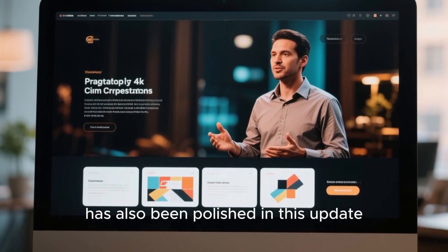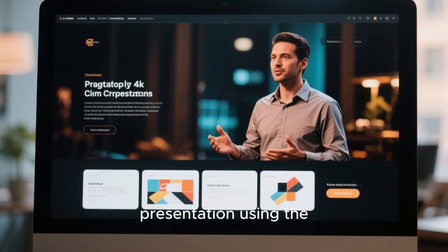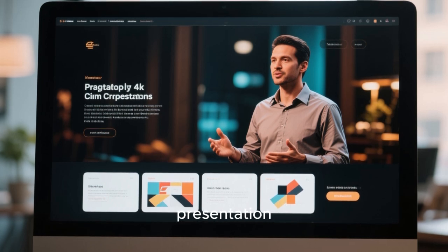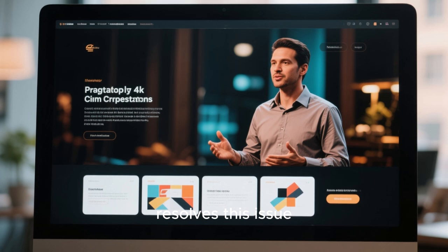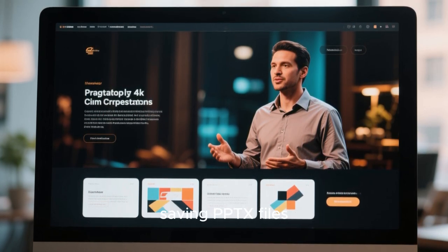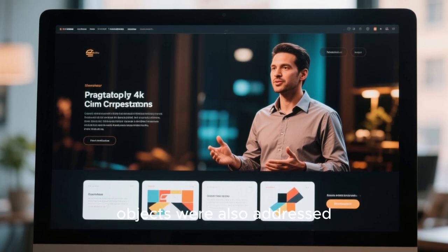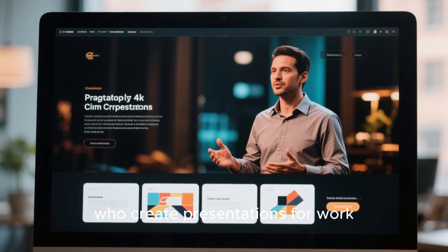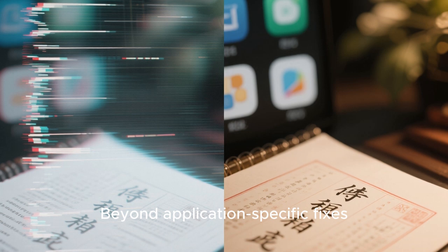Impress, the presentation software, has also been polished in this update. Some users reported pixelated slideshows when starting a full-screen presentation using the F5 key, which could be distracting or unprofessional during a real presentation. Version 25.8.3 resolves this issue, meaning your slides will appear crisp and clean. Problems with printing notes, saving PPTX files, and rendering embedded multimedia objects were also addressed.